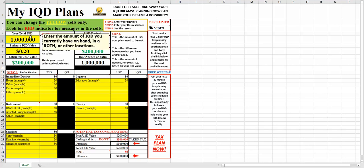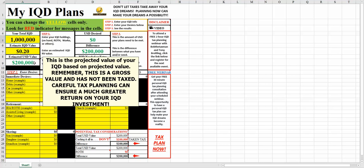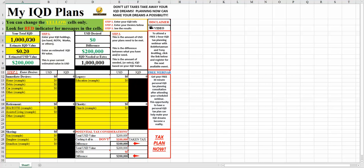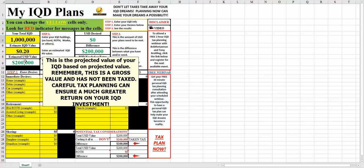Step one is you enter the amount of IQD that we have. In this particular example, we have one million dinar. On this one here, we're going to put in an estimate of what the IQD value would need to be in order for us to have an exchange that was worthwhile. In this particular case, I've got a 20-cent marker on here. This cell here gives you what the projected value is, which would be this times this, and in this case, $200,000. That would be step one.